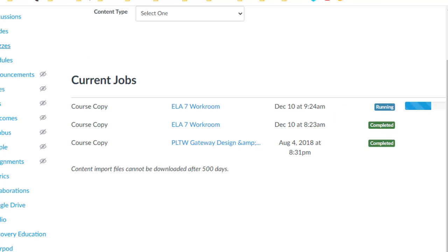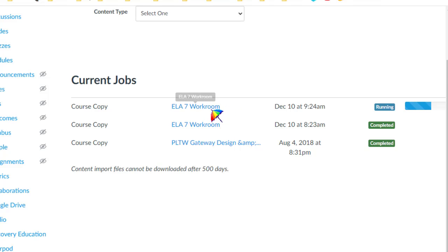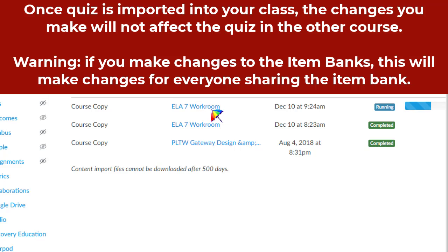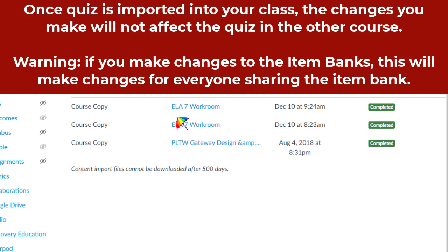So once you see the word Completed, then you will come back to your class, and you will see your quiz in there. This is a great way if you are, as a department, creating a quiz all together and then you each bring it into your own individual classroom.